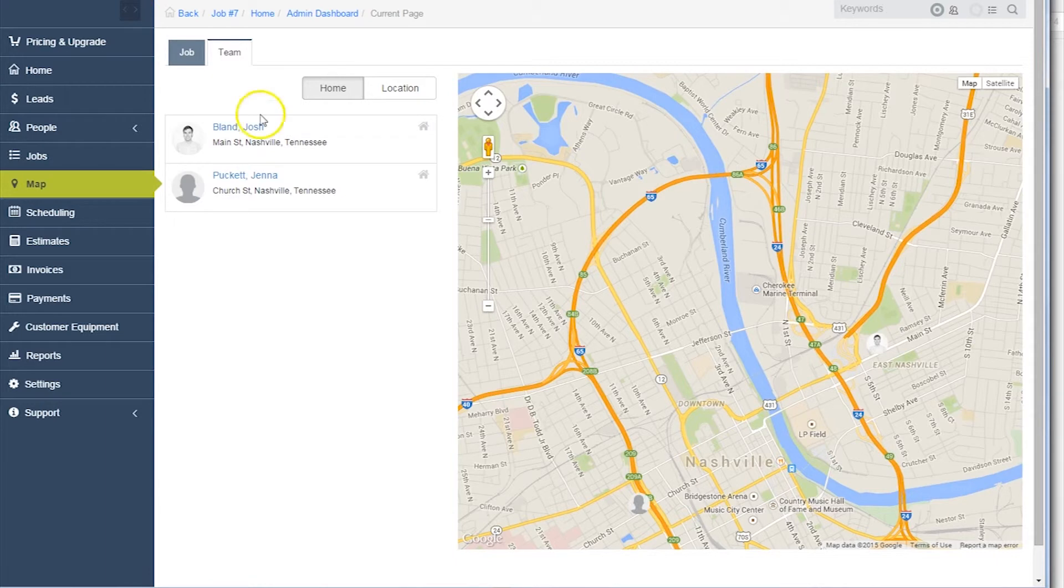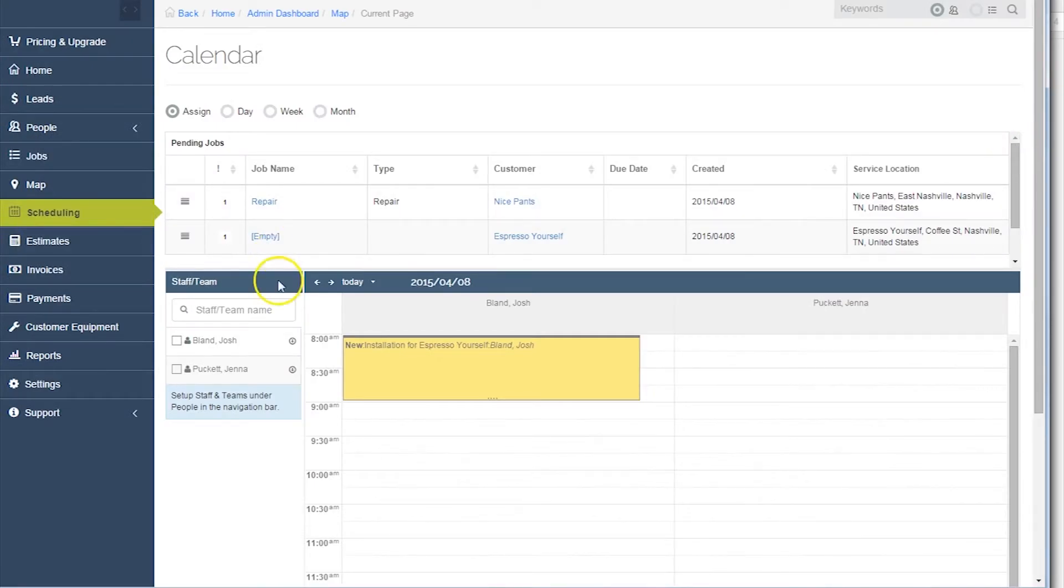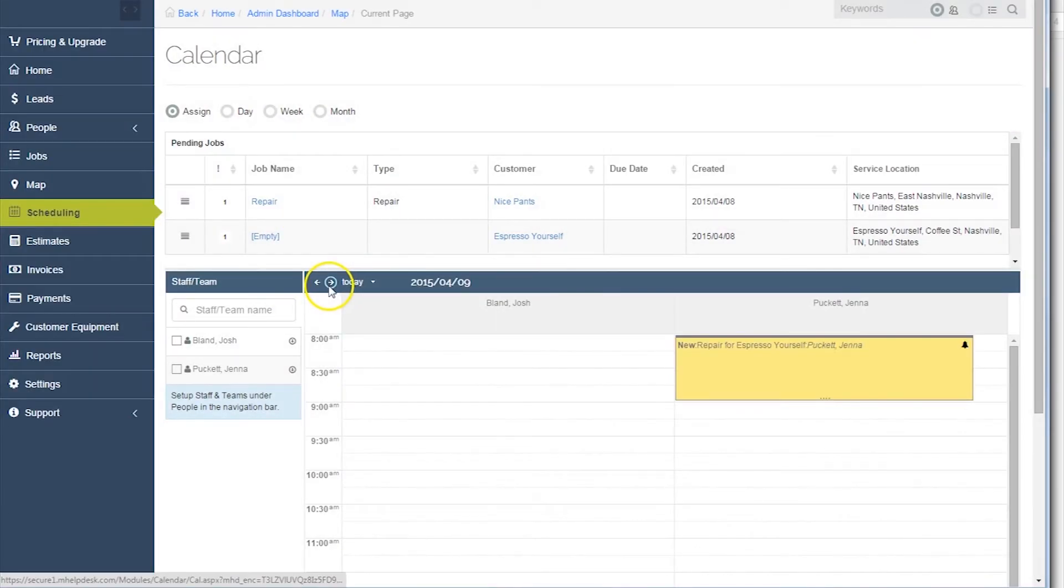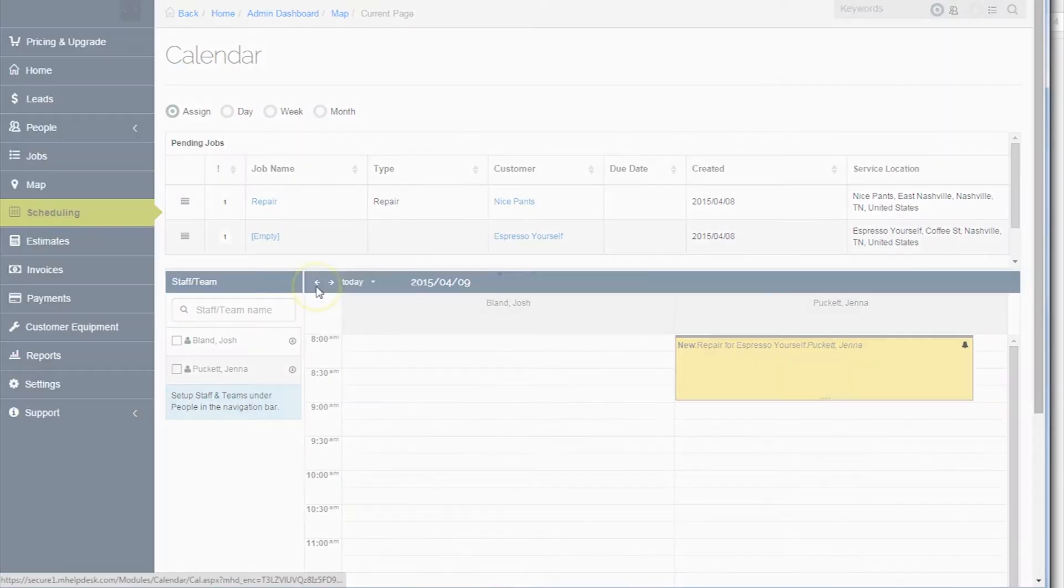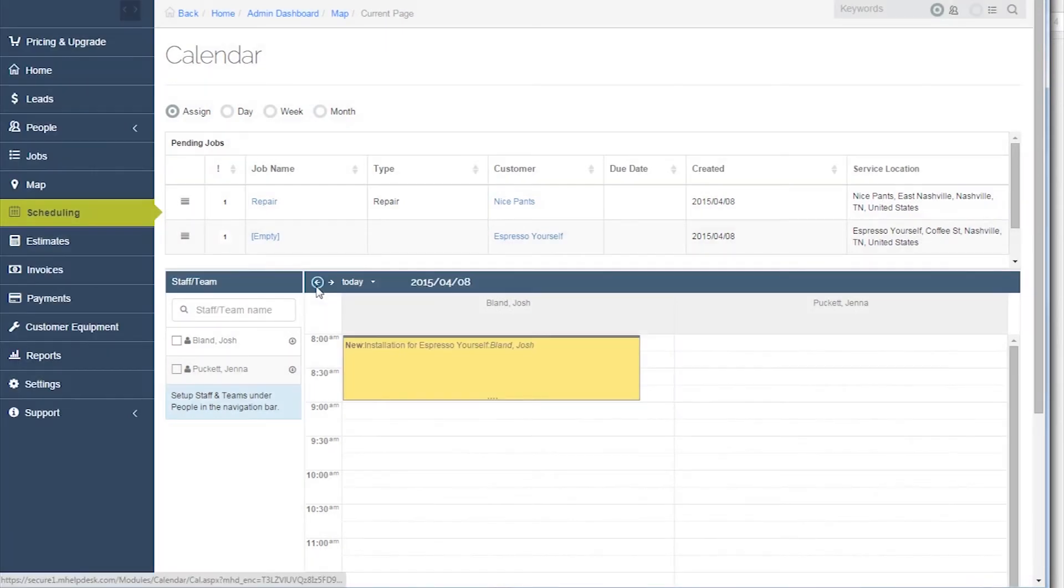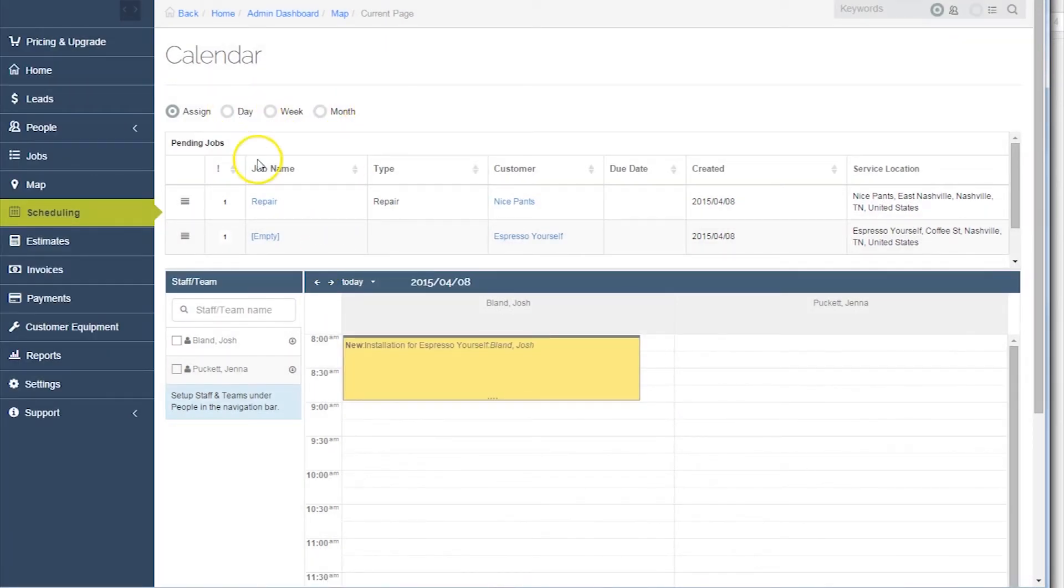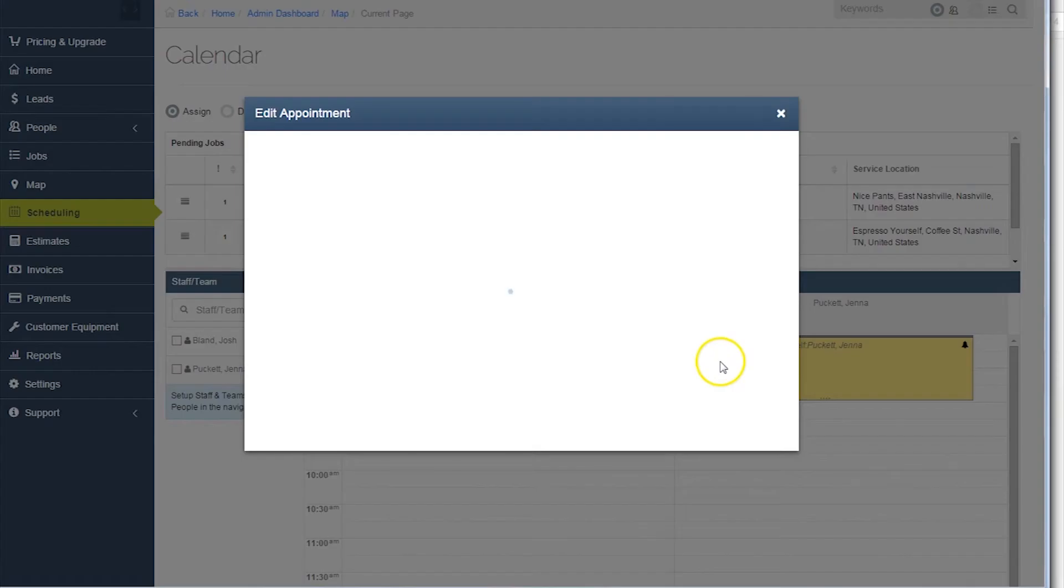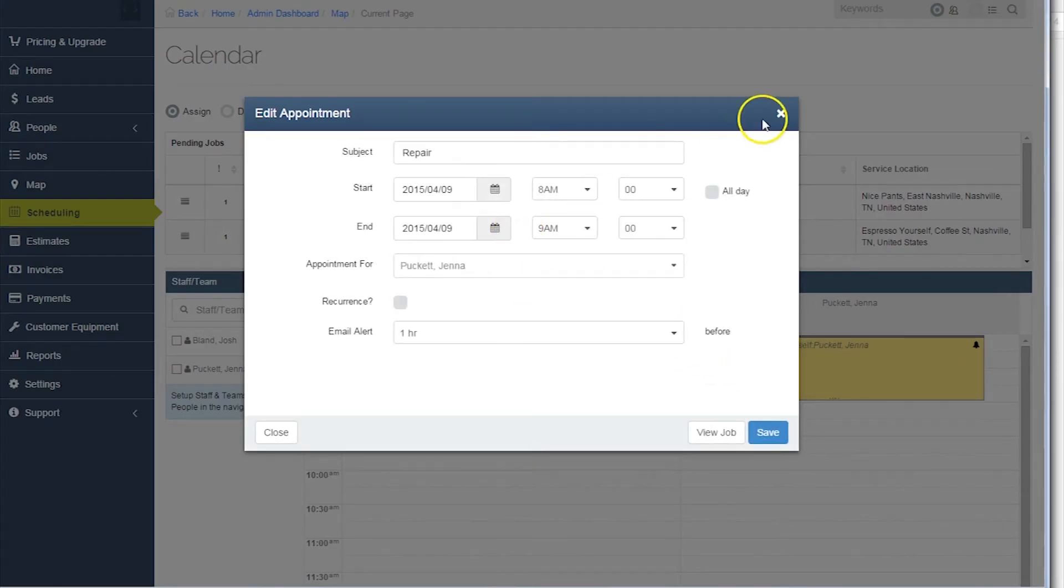The software also shows where staff and agents are, based on their appointments. Speaking of appointments, mHelpDesk has a strong scheduling interface that offers the ability to sort data based on the day, week, and month. Users can also get a quick glance of the schedule breakdown of various employees with the daily calendar view.